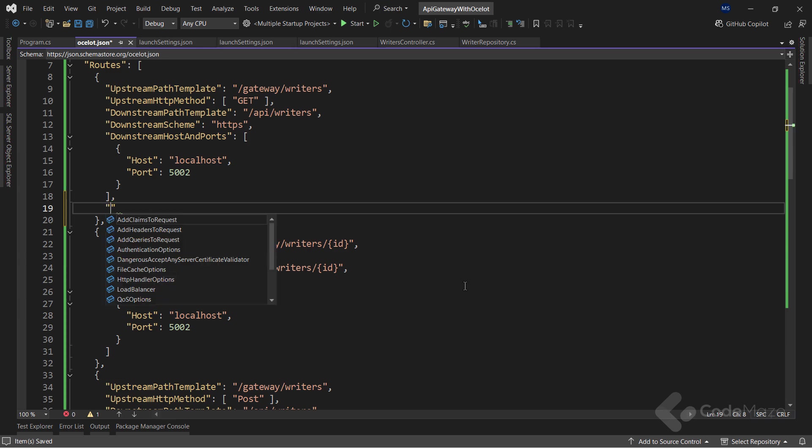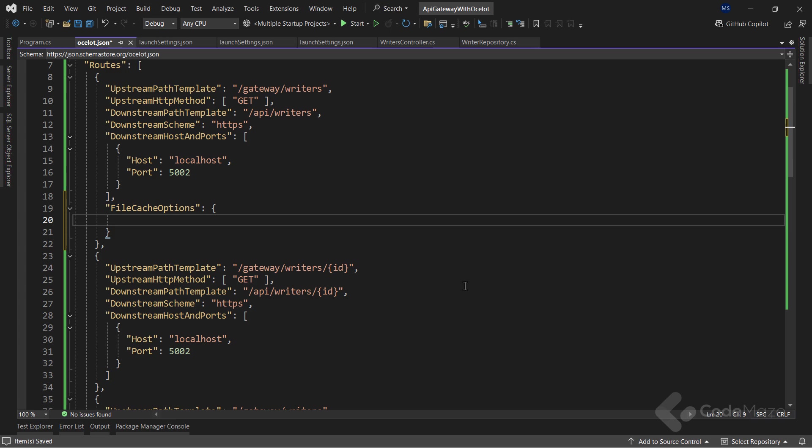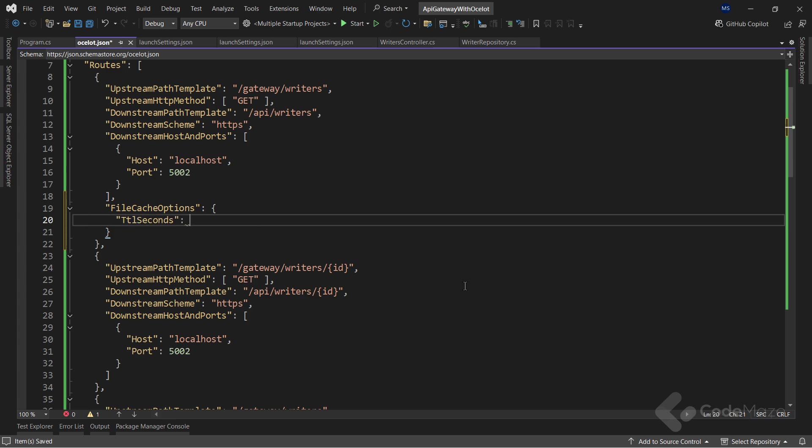First, I will add the file cache options object to the endpoint I want to cache. And then, set the TTL seconds or time to live in seconds property to 10, which means the time that Ocelot is going to cache the data. After that time, Ocelot is going to discard the cache.